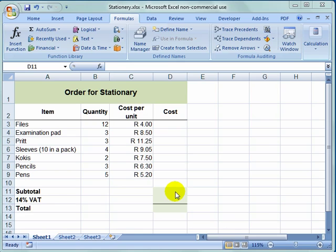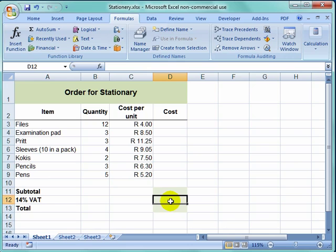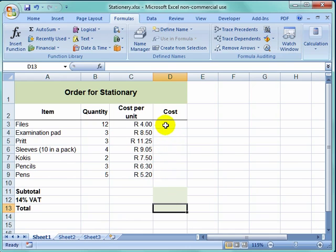Then we are going to do a subtotal of all the costs, calculate the VAT on that, and then total up the amount by adding the subtotal and the VAT.